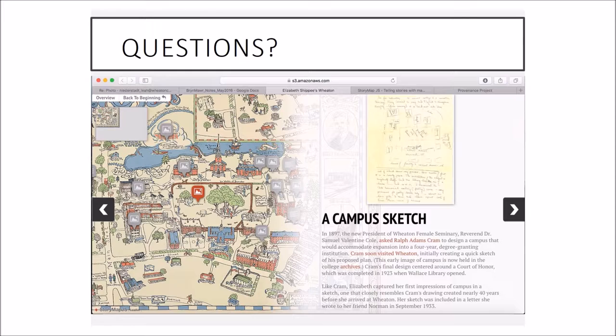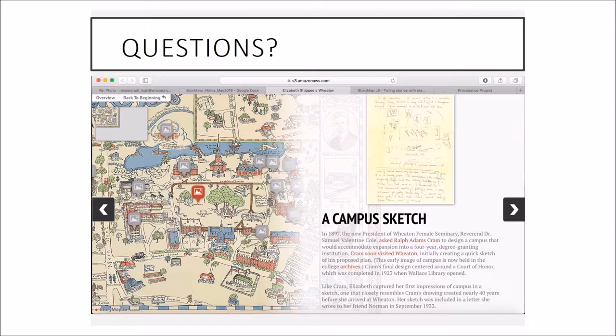Because Knight Lab also has timeline JS, which is their sister tool to story map JS. And timeline JS, I think that enforces like a very specific kind of chronology. I'm just trying to find Safari to show you what it looks like.